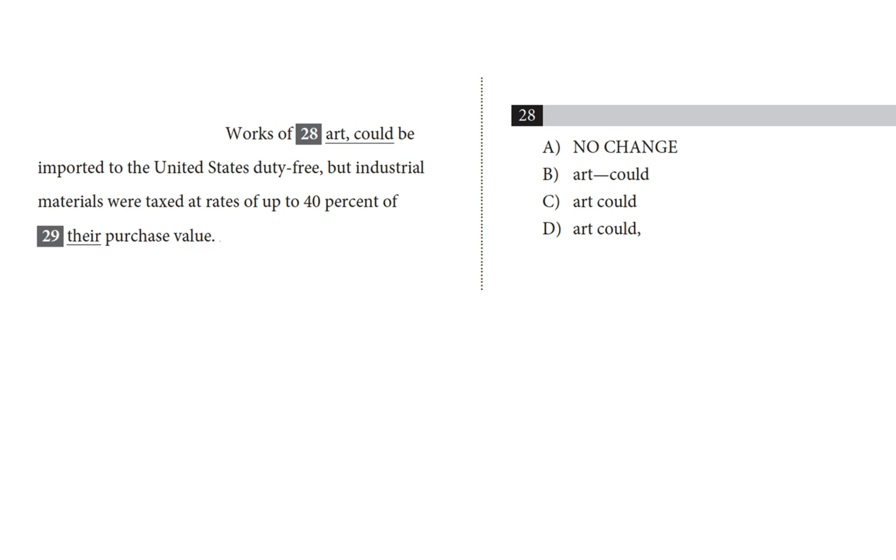Okay, so we've got choice A, which is no change, and that means there is a comma between art and could. I'm going to circle that comma. Choice B has a dash between art and could. Choice C has no punctuation between art and could, and choice D has a comma after could, so between could and be imported.